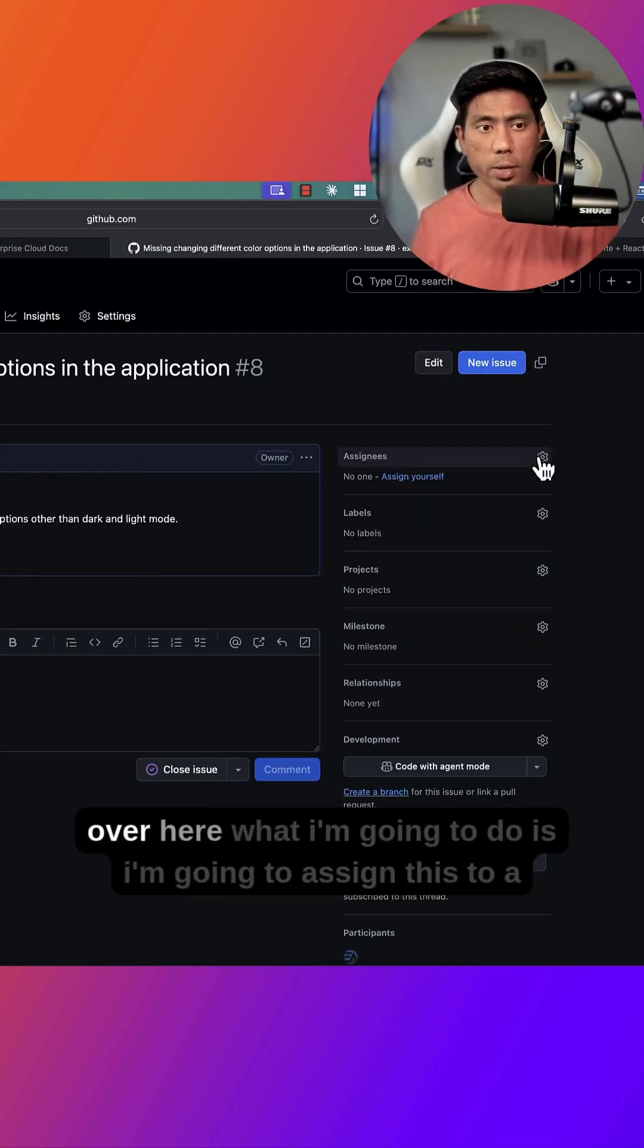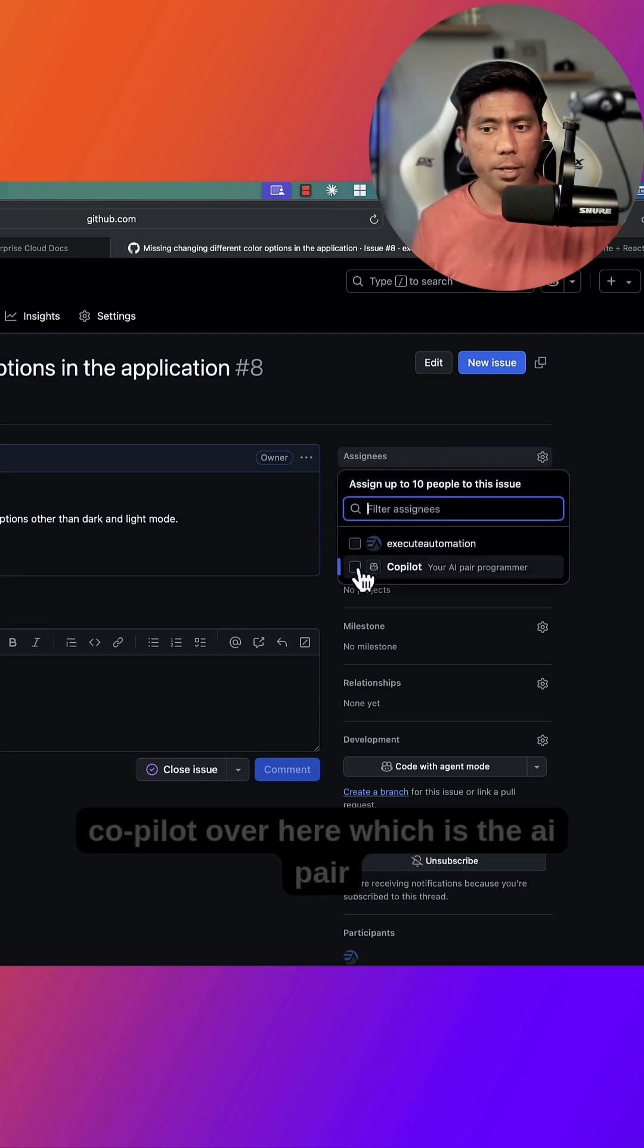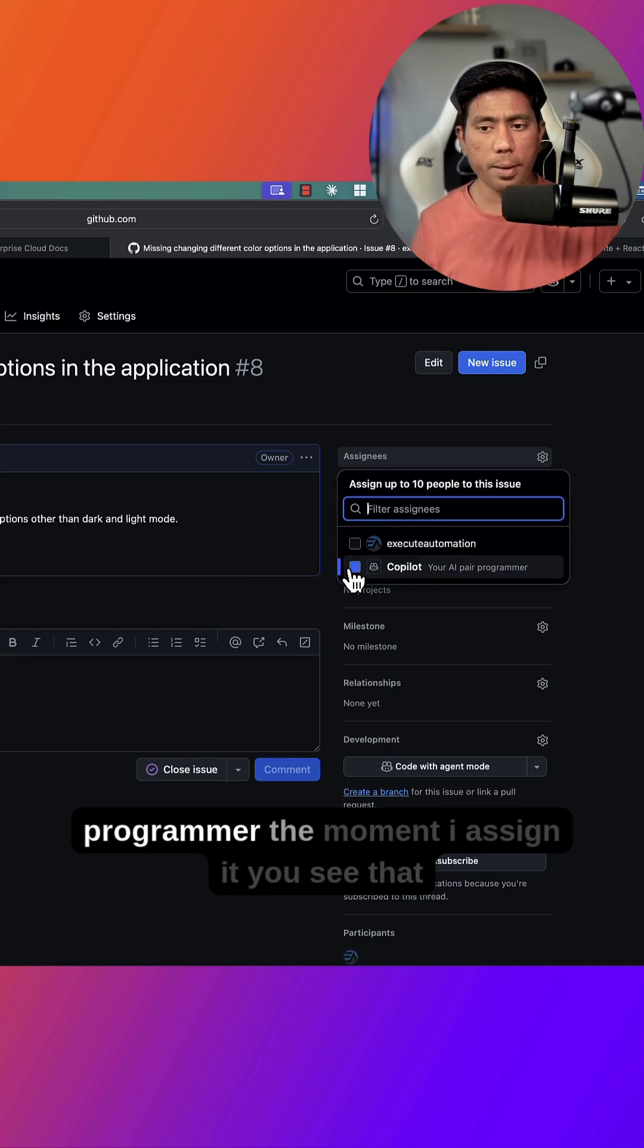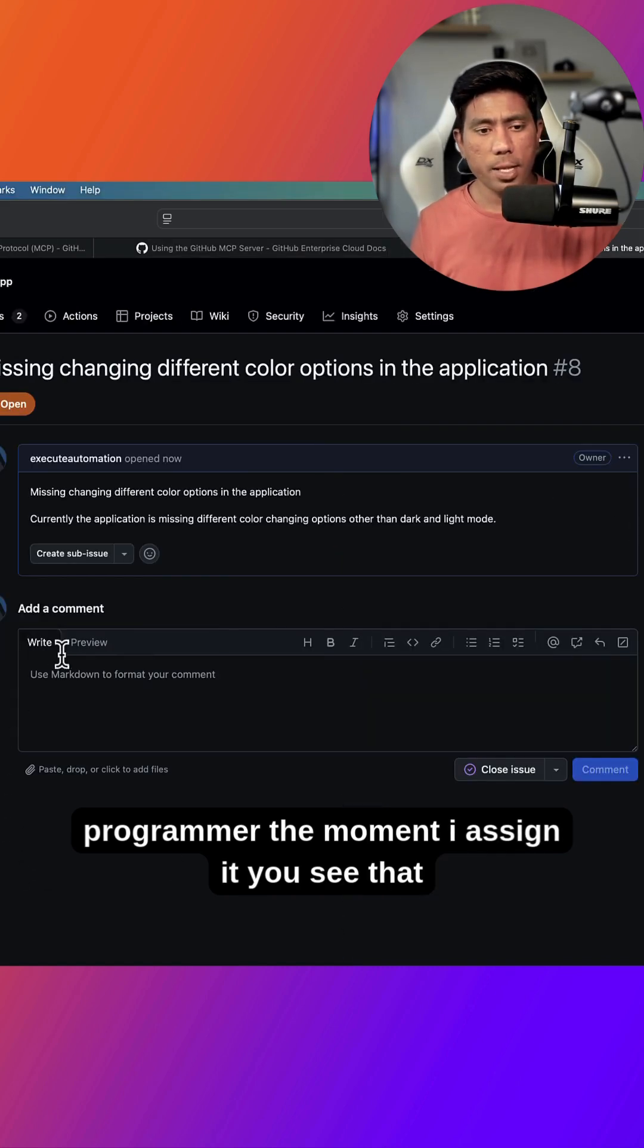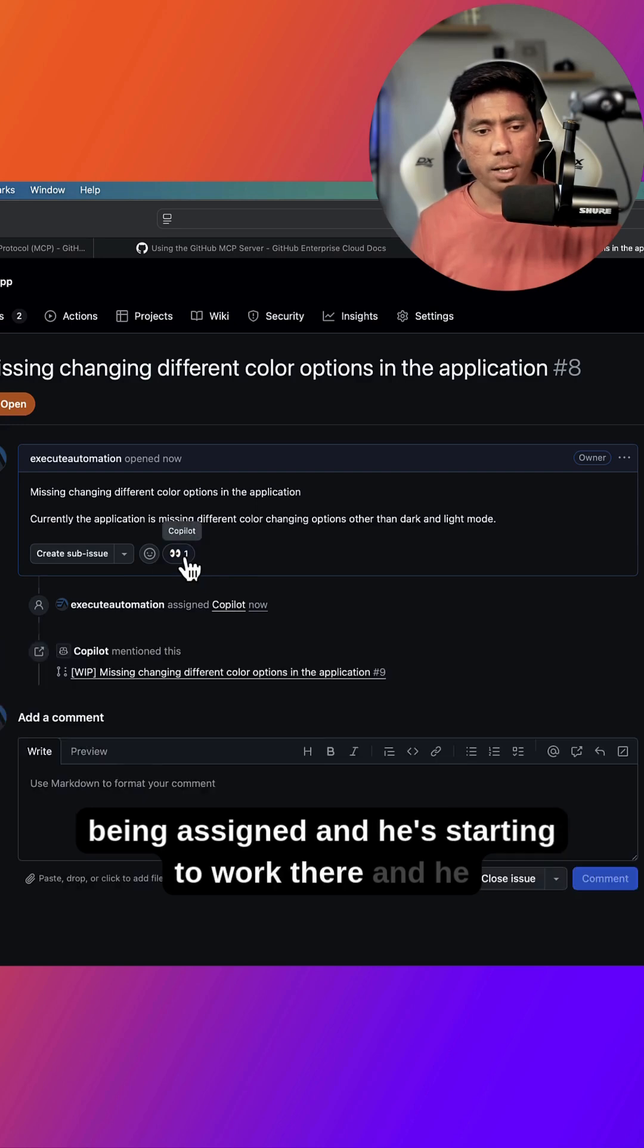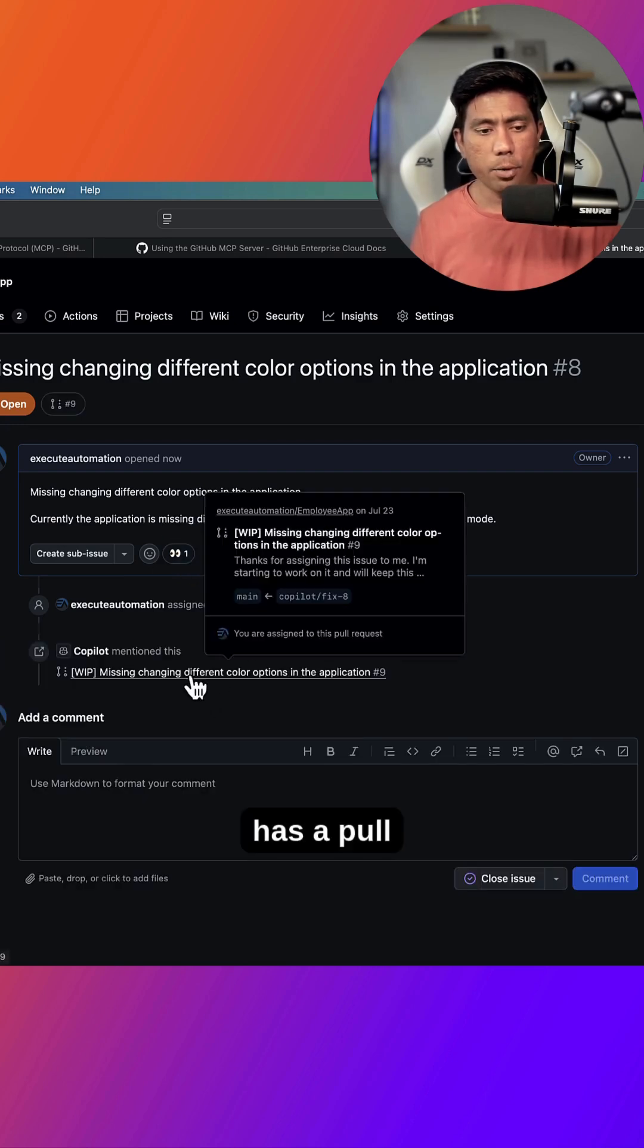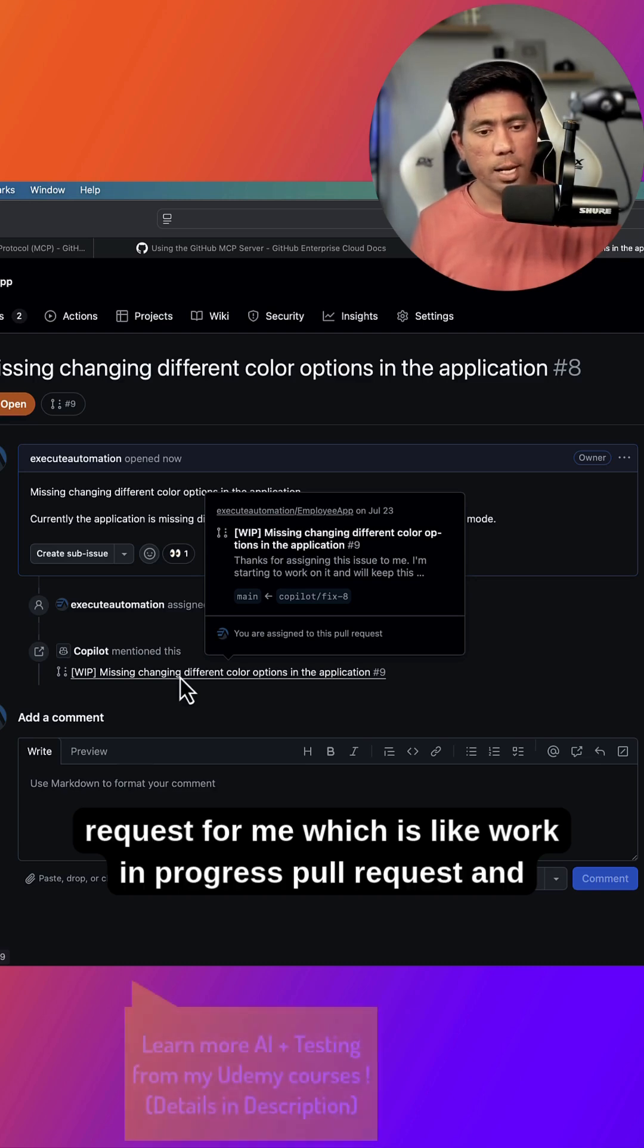But over here what I'm going to do is I'm going to assign this to Copilot over here, which is the AI pair programmer. The moment I assign it, you see that now a Copilot is being assigned and it's starting to work there. And it has a pull request for me which is like a work in progress pull request.